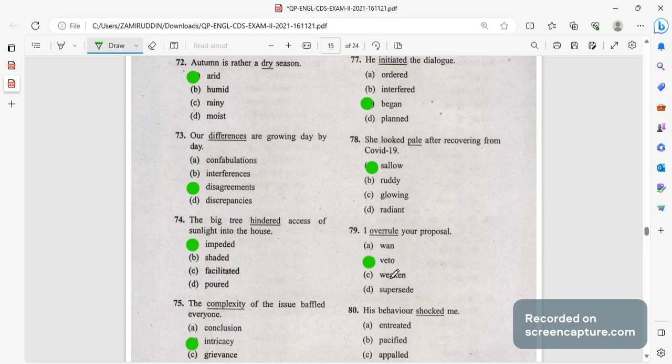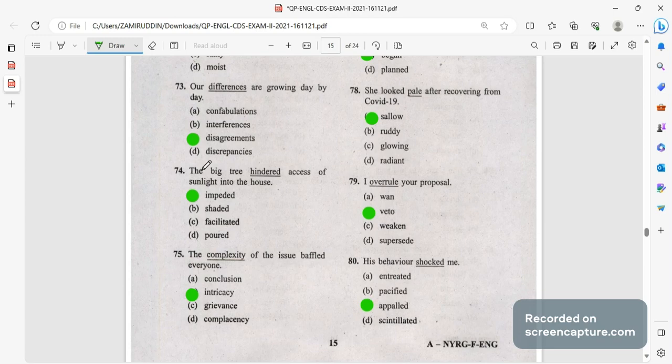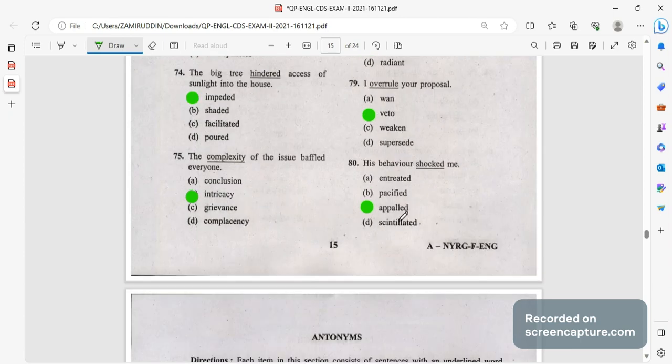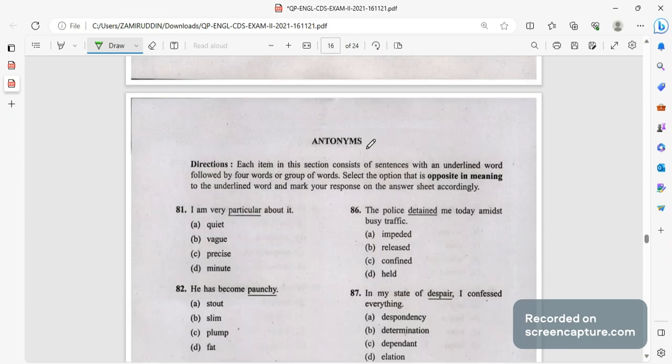She looked pale, pale means shallow after recovering from COVID-19. Overrule means veto power, I overrule your proposal means I put veto on your proposal. His behavior shocked me, appealed me. His behavior shocked me or appealed me. Pacify means to calm someone. Scintillating means to be happy. So the correct answer will be appealed.